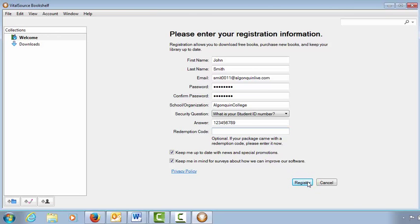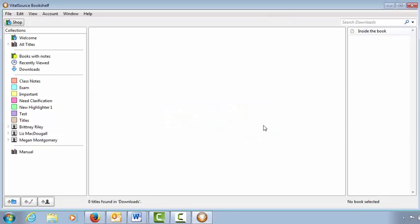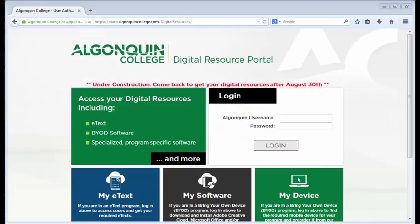Your Bookshelf account has been created. Now that you have created your account, you can retrieve your redemption codes.